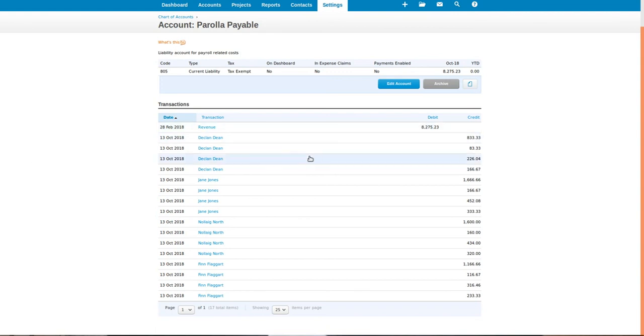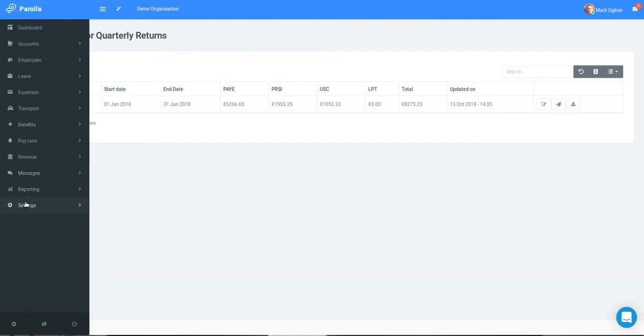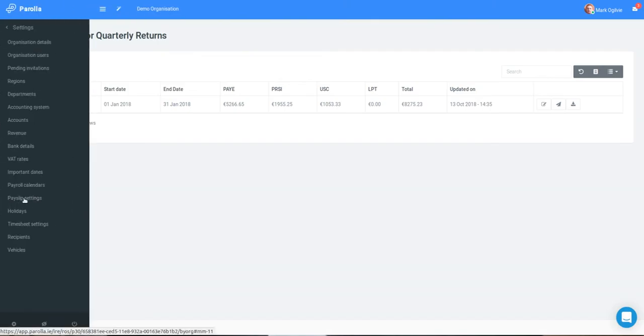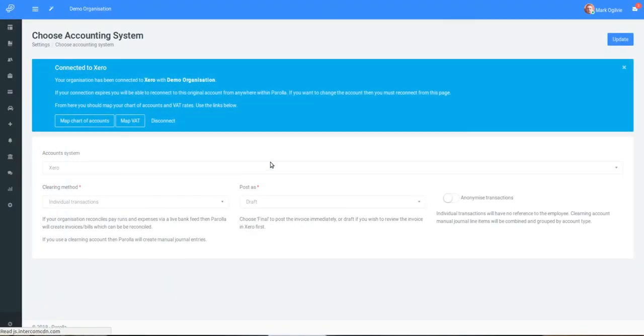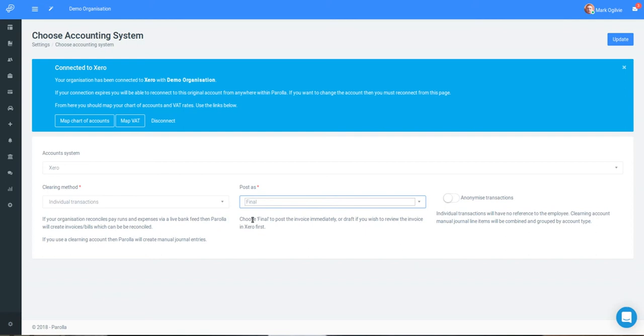Now, if you're comfortable with this process, then we should return to Parola and change the account settings. Under settings, accounting system. And change posting to final. This will eliminate the need for you to approve individually each transaction. Click update.